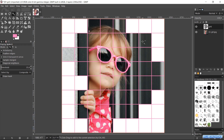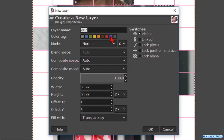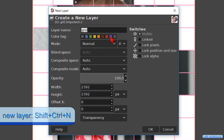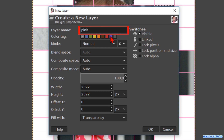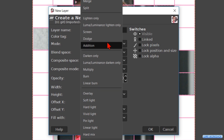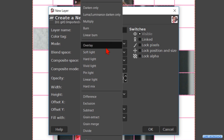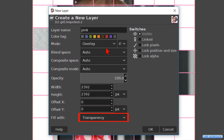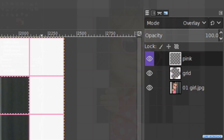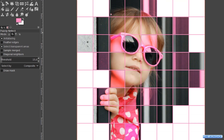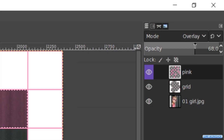Then we select some more squares, more or less like so. Press Ctrl+Shift+N to make a new layer. Name it "pink". By lack of a pink tag we choose the purple tag. Then we change the mode to Overlay — this mode mixes the colors while preserving the highlights and shadows. Make the fill Transparent. Hit OK. Drag the pink from the foreground color into the image. Make the opacity of this layer about 60.